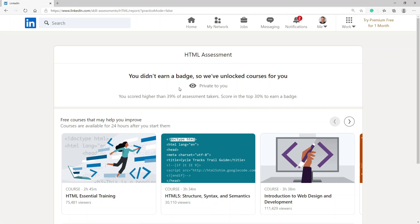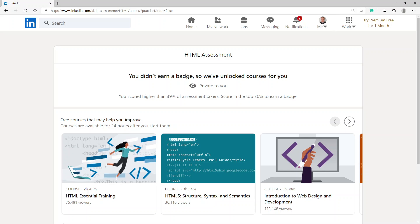Huh? I didn't earn a badge. You scored higher than 39%, but you need to score in the top 30%. So thank you for watching. This is a failed attempt at HTML assessment, but at least I've taken it. Goodbye.